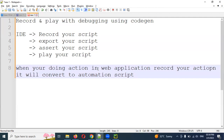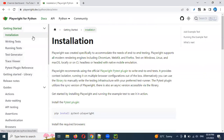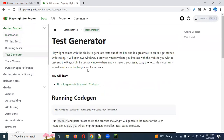Beginners can create a script by using recording, and based upon their condition they can change the script. It will save time and improve effectiveness. In the Playwright documentation there is a test generator. Playwright comes with the ability to generate tests out of the box, and it is a great way to get started with testing. It will open two windows: a browser window where you interact with the website you wish to test, and a Playwright Inspector window.